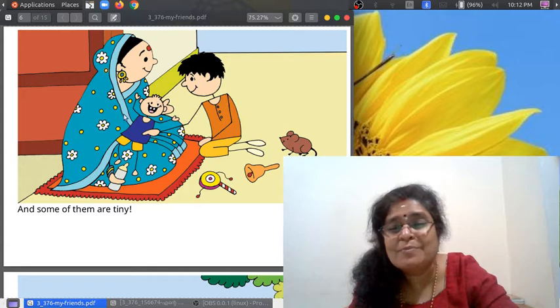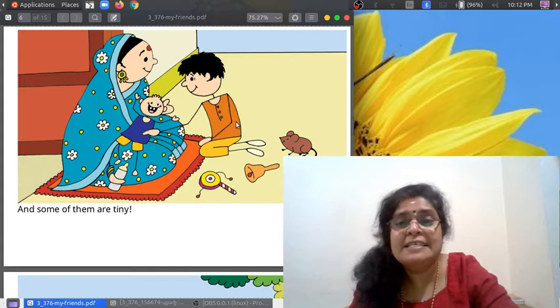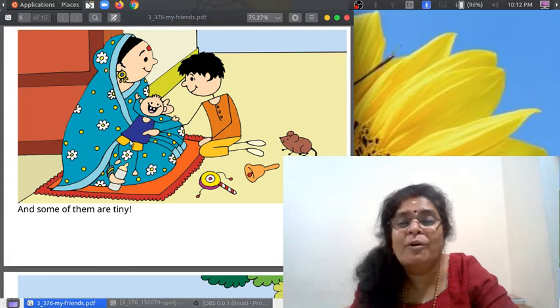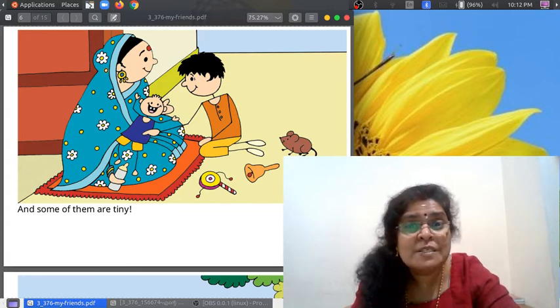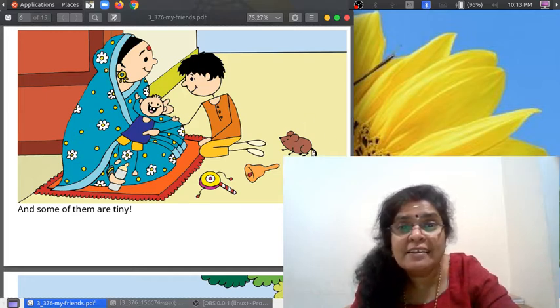This is a small boy — his younger brother, very small. And here is the mouse, his friend. Some of them are tiny.